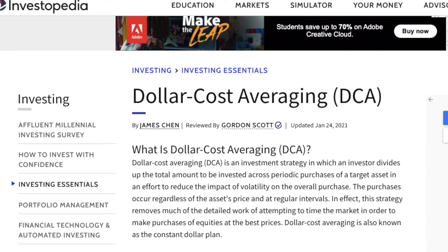So if you go onto Google and search what is dollar cost averaging, you're going to see something along the lines of: dollar cost averaging, or DCA, is an investment strategy in which an investor divides up the total amount to be invested across periodic purchases of a target asset in an effort to reduce the impact of volatility on the overall purchase. The purchases occur regardless of the asset's price and at regular intervals. In effect, this strategy removes much of the detailed work of attempting to time the market in order to make purchases of equities at the best prices. Dollar cost averaging is also known as the constant dollar plan.